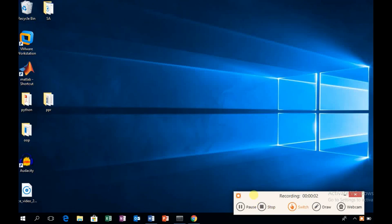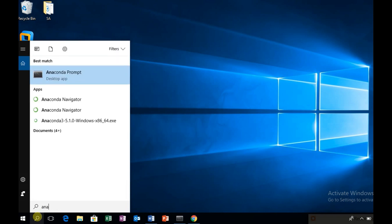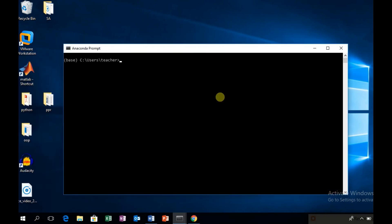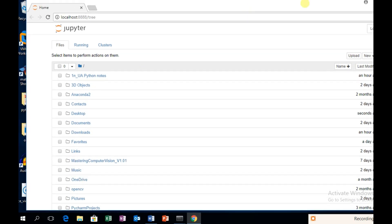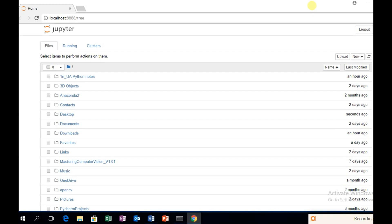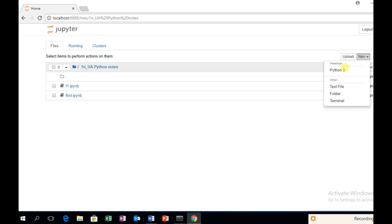Hi, today we are going to learn how to use Jupyter. For that, type Anaconda — I have already installed the Anaconda distribution file. Type 'jupyter notebook' and press Enter. After that, you will get Jupyter on your browser. Here I have a folder for Python, and we have to learn how to use Jupyter.